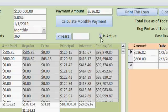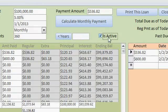You can mark a loan active or inactive. An inactive loan won't show up in your reports — that's if you want to put something in maybe to print out a quote for a customer, or perhaps a loan that's paid off that you no longer want to see.